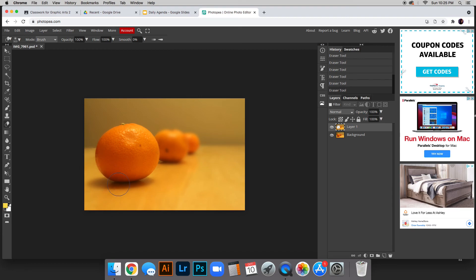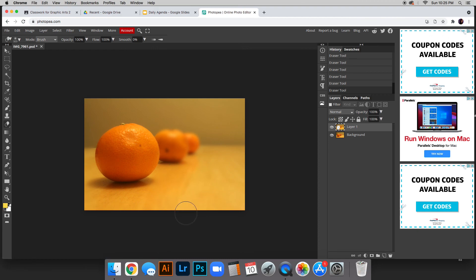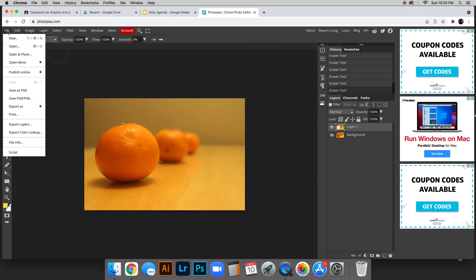I might bring some of this in here to push that sense of a shallow depth of field. That's basically it. When you are finished, go to the top, do Export as JPG, and then you can upload this to Google Classroom.